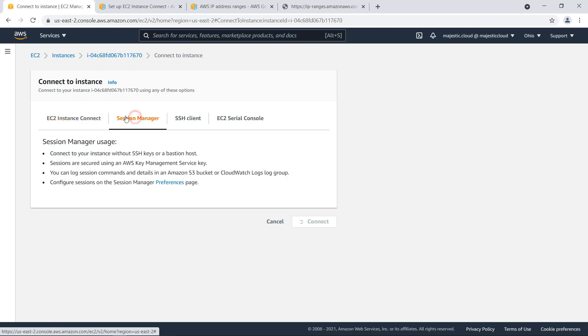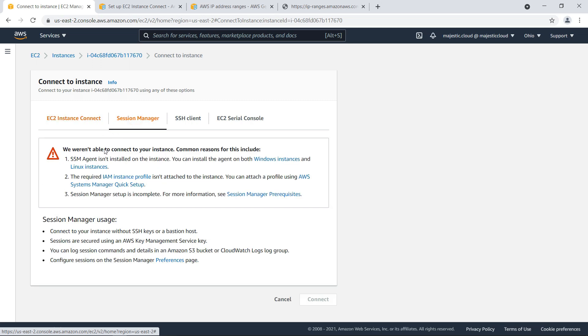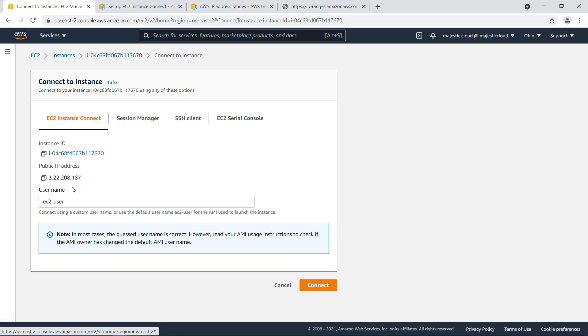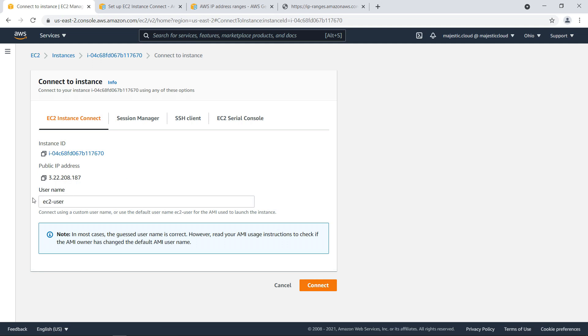You could also connect with session manager. I did a video on this a while ago. I will link it to this video but now we will use instance connect and here you need to specify the username. Usually instance connect detects the username but in some cases it might fail to detect it correctly so you need to specify it then.